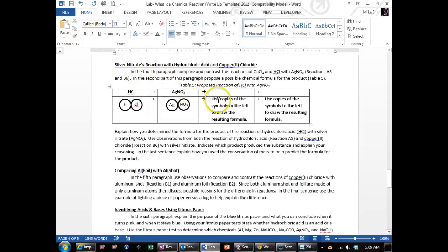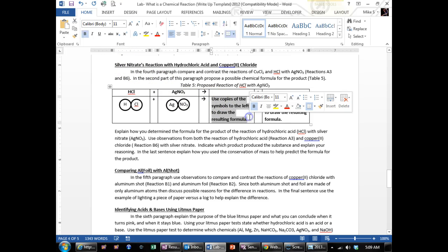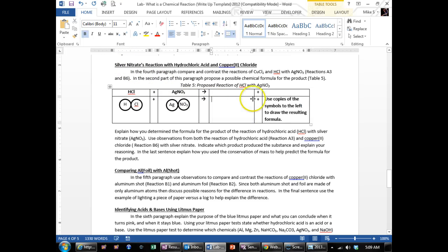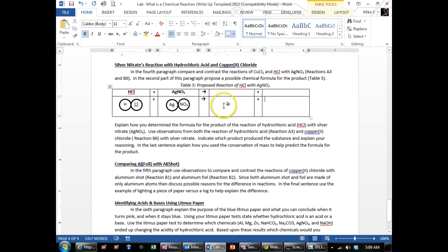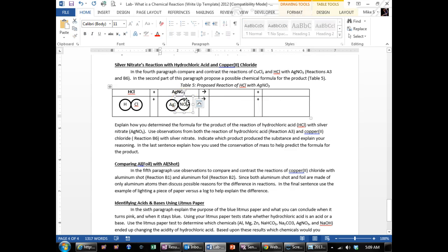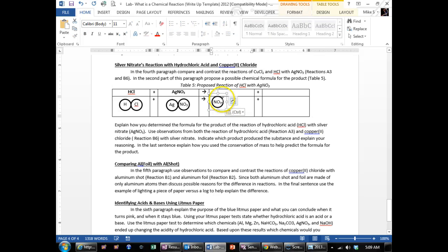In this section here it's asking you to model using the symbols that are down below. You can delete this and then you can do this a couple ways. You can print this out or you can copy and paste the symbols from over in the left. There's by control C and then going over here and control pasting it and then you can move them around where you need them.